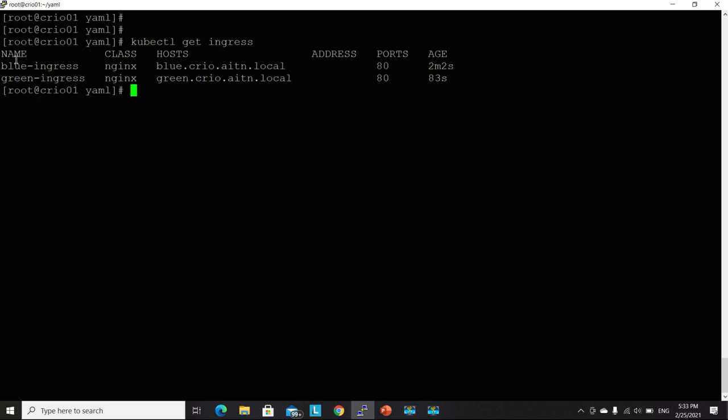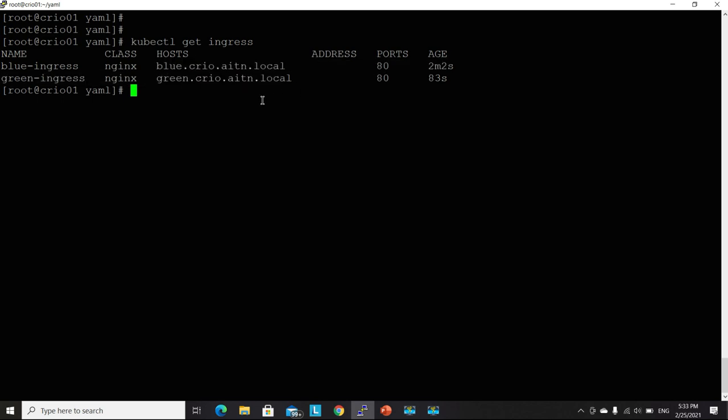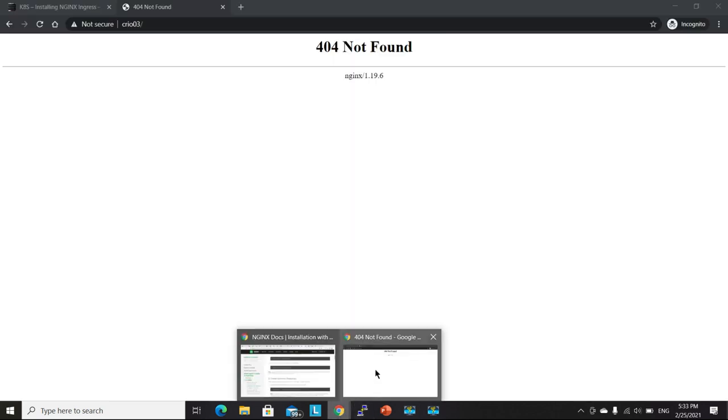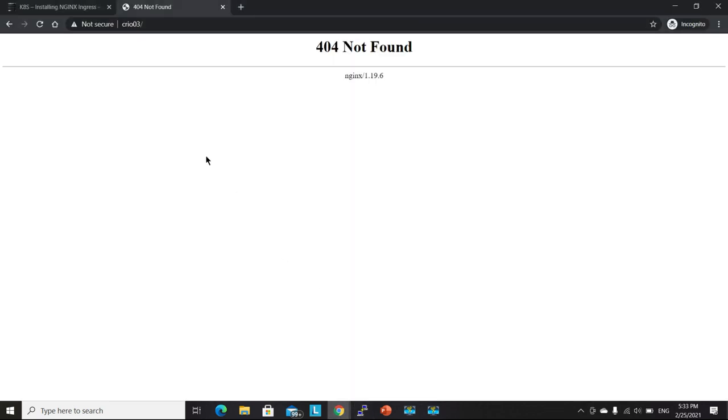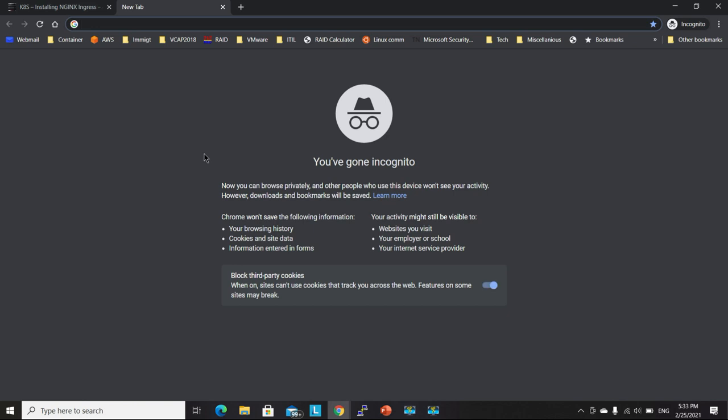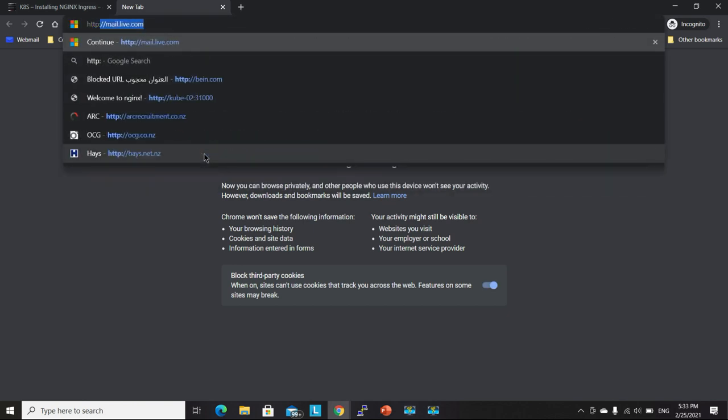And one of them will be listening for requests coming on this host name and the other one on that one. So let's go ahead, go to a web browser and try this here. HTTP.